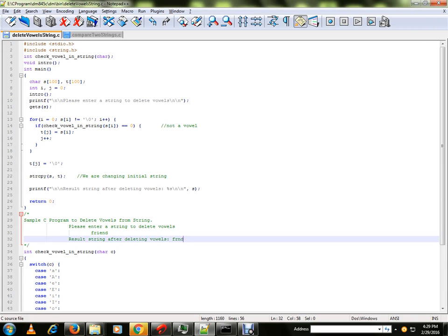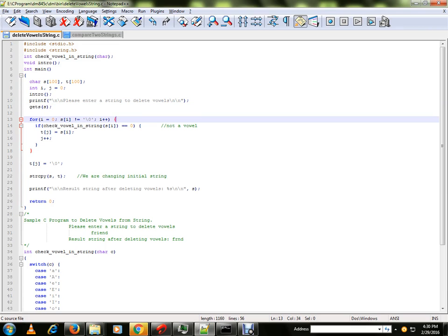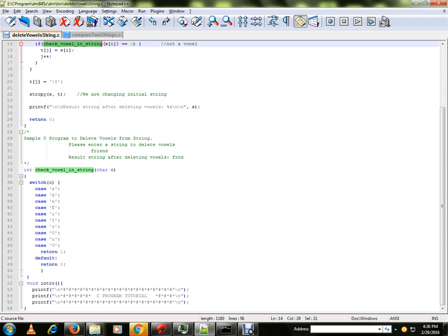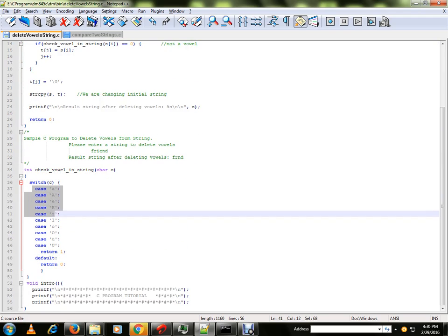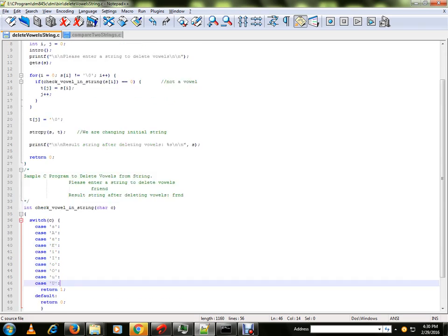You are going to get an input string from the user. We are going to pass the string, pass a character to this method. In this method we have all the vowels, both lower case and upper case. This method will find out whether a character is matching vowels or not. If it matches, it will return 1, otherwise it will return 0.